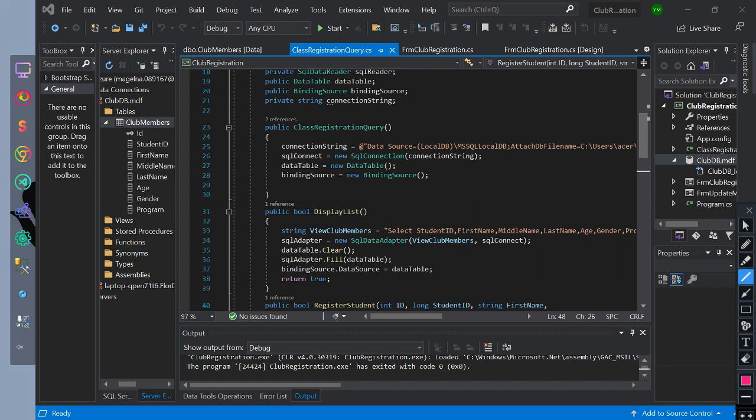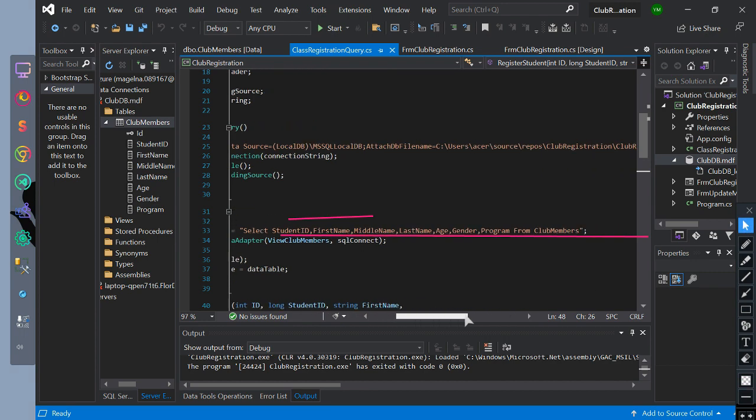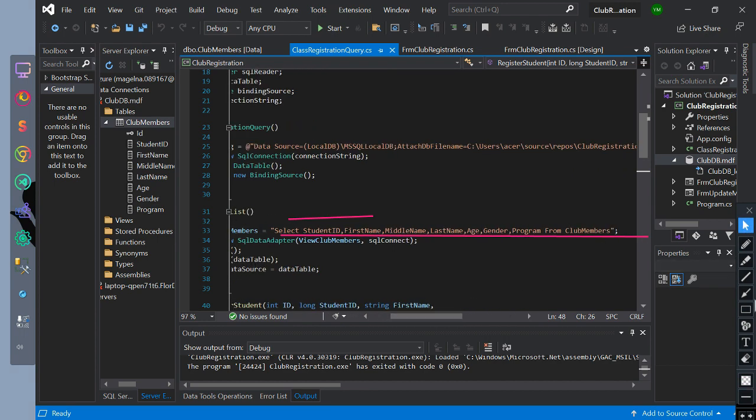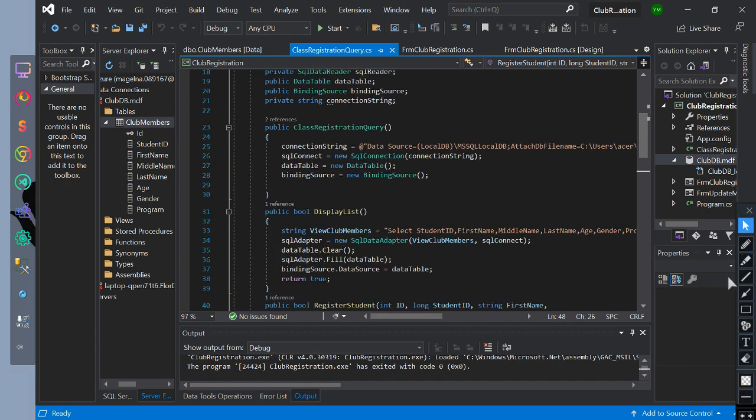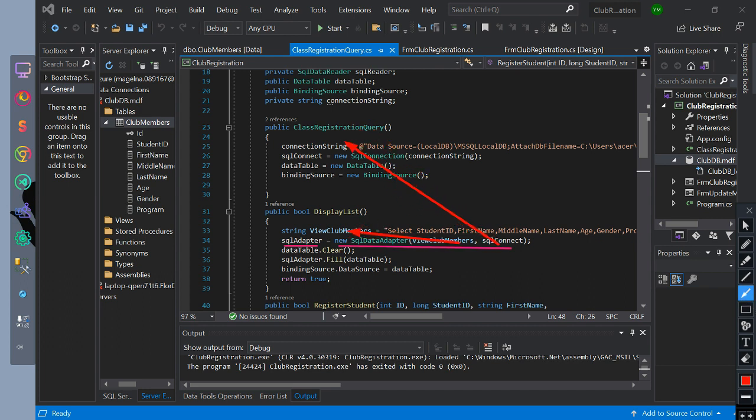We have created a boolean return type named display list method. Inside of it we initialize string view club members equals to query selecting all the rows of club member table except ID. Then we initialize SQL adapter equals new SQL adapter with the value view club members then connect it.